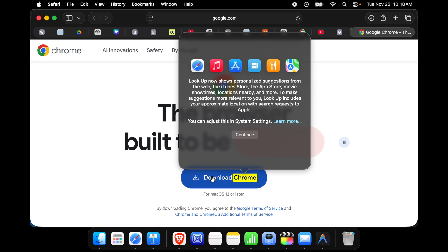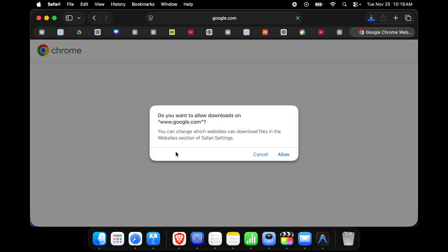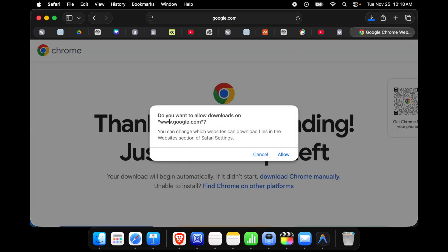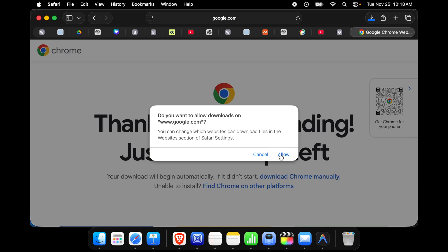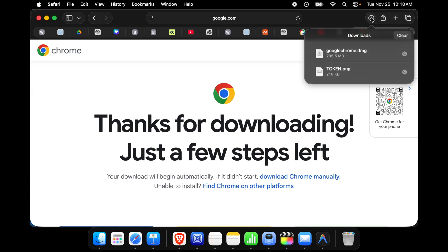Once you click here it will be downloaded. It is showing do you want to allow downloads on Google, we have to press allow and very shortly it will be downloaded. Once it is downloaded successfully then we can install it. I see it's downloaded successfully and this is Google Chrome.